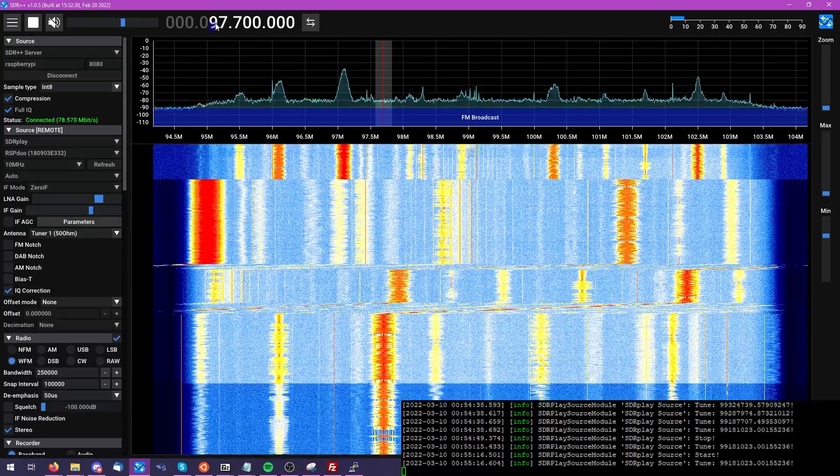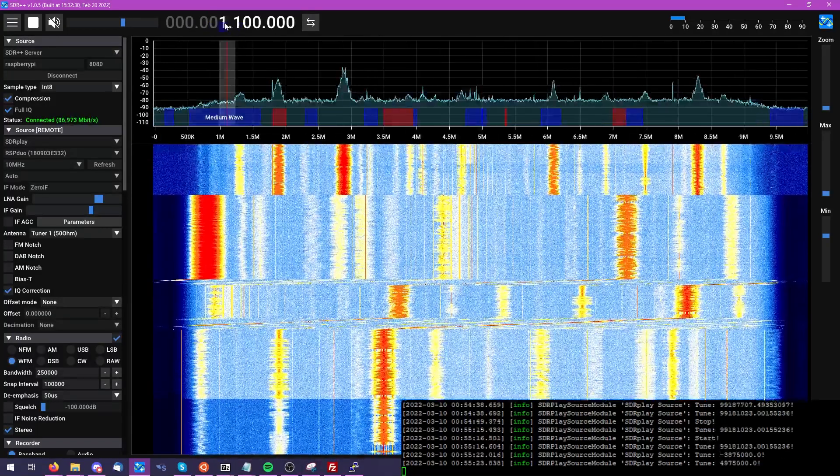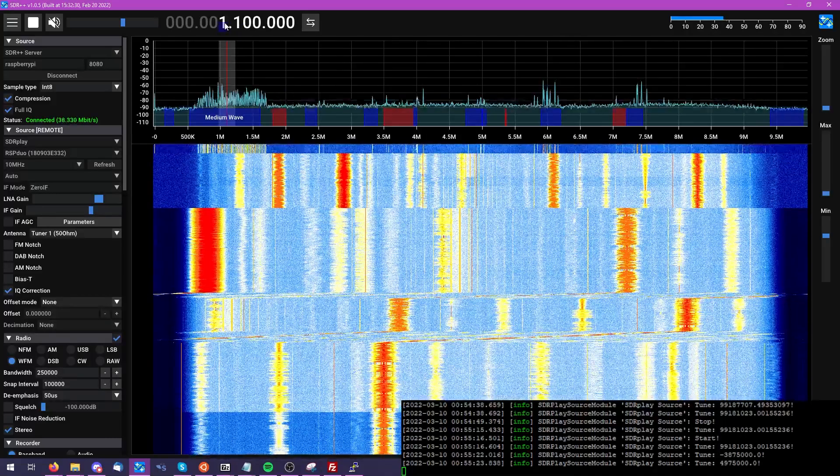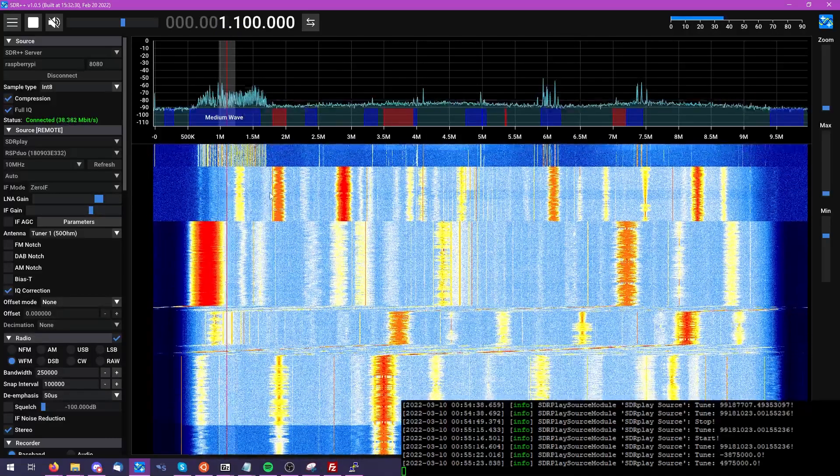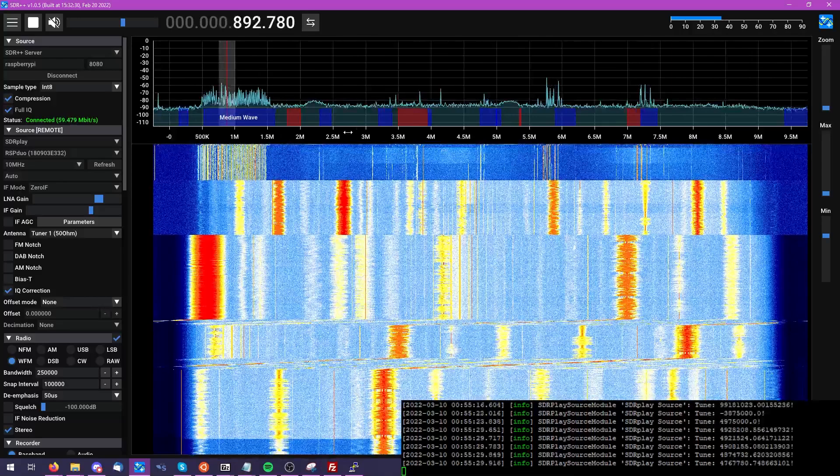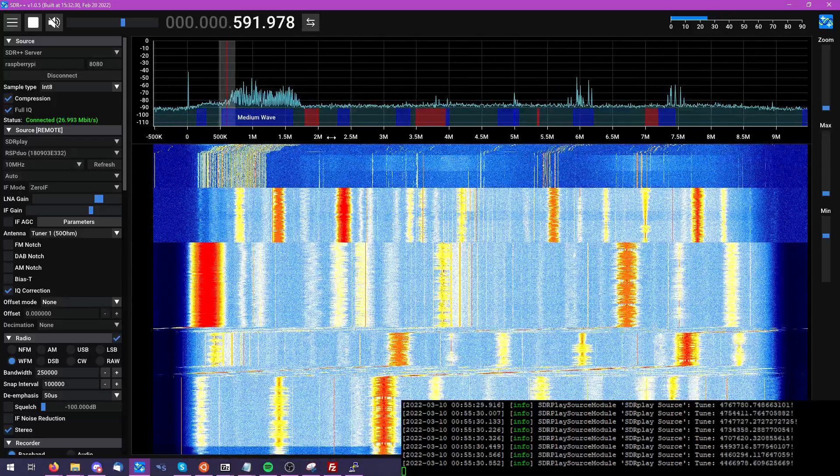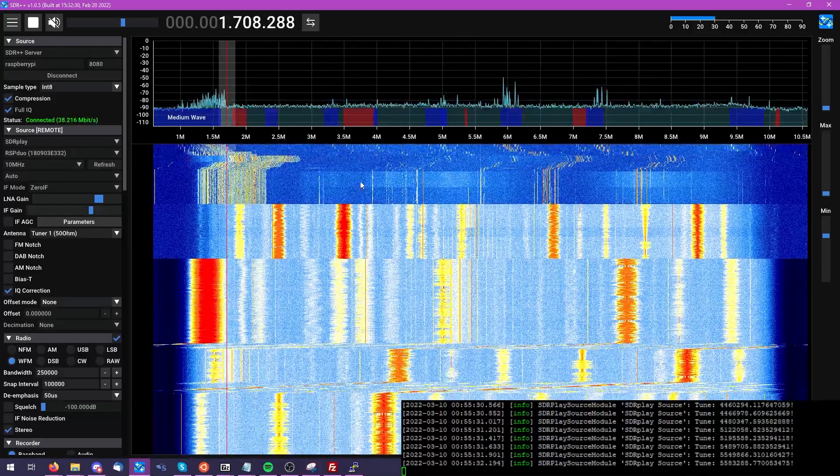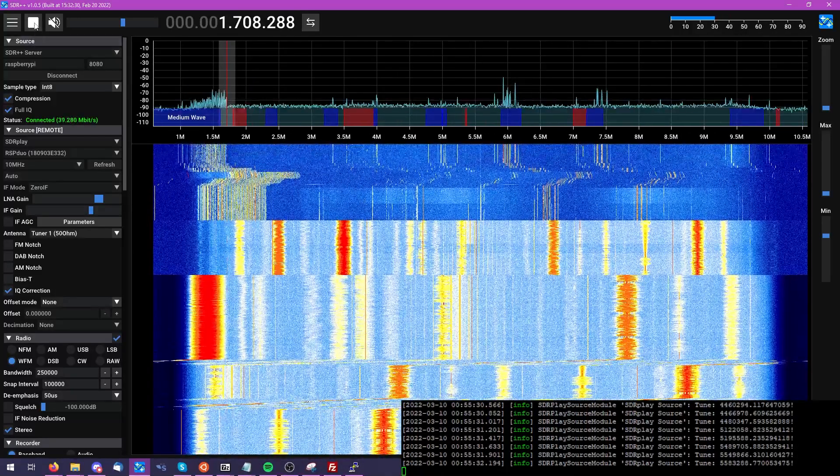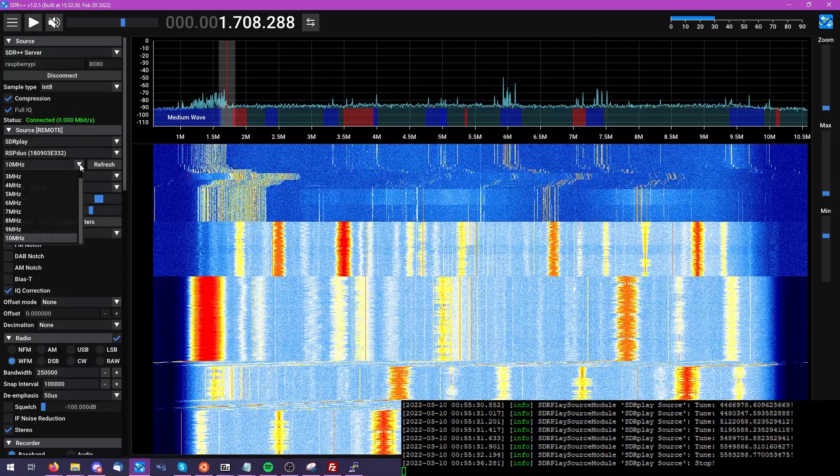But let's go ahead and move into some of the HF bands, and you can see just an amazing swath of bandwidth coming in from the SDR Play RSP Duo, again using the SDR++ server running on the Raspberry Pi.